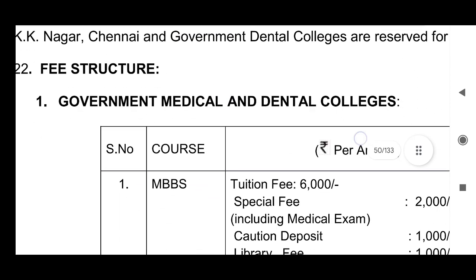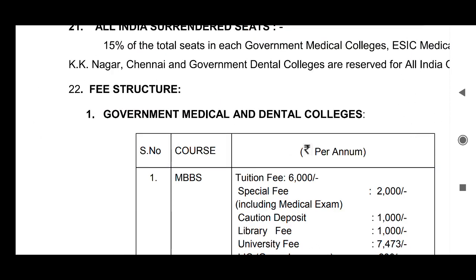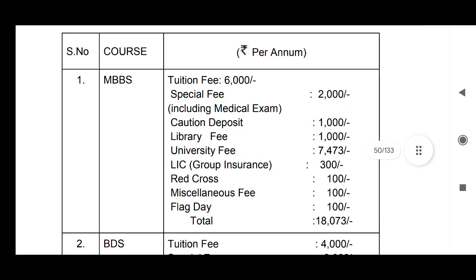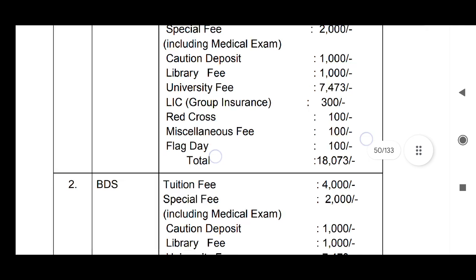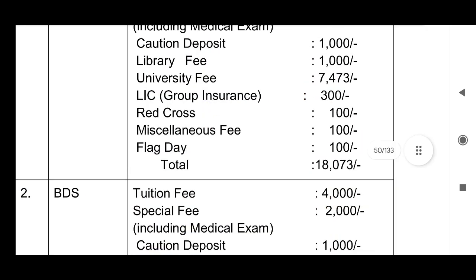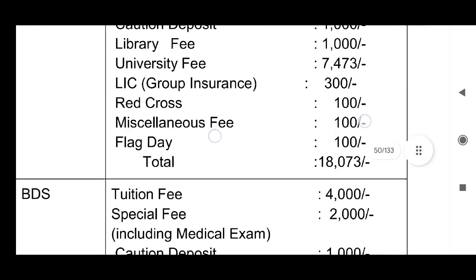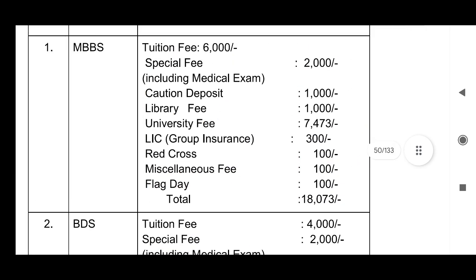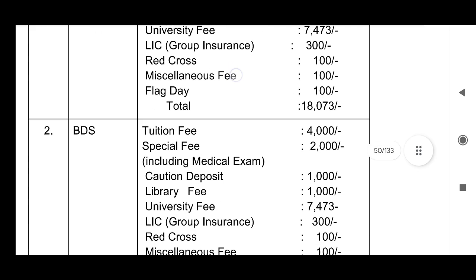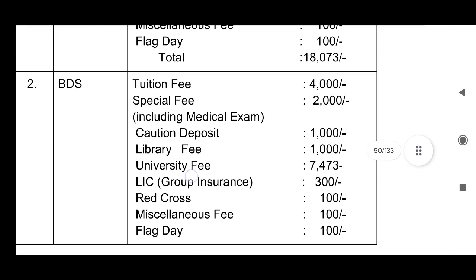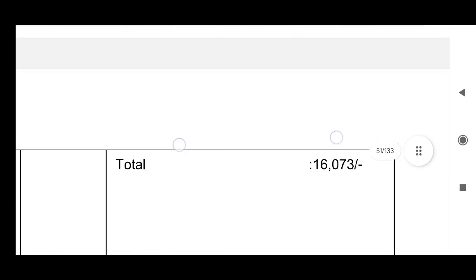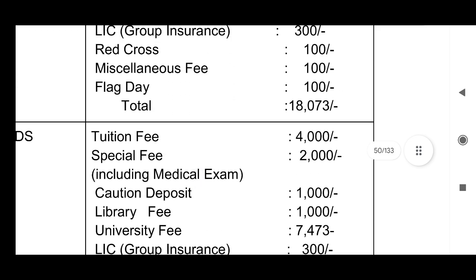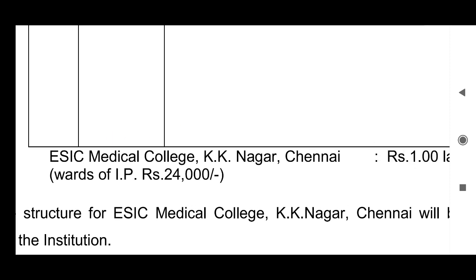If you are joining any government medical college for MBBS, these are the fees particulars — you can go through them. The total per year will be 18,073 rupees per year for MBBS if you are joining through a government medical college. For BDS, the total is going to be 16,073 rupees. So there is almost only a 2,000 rupee difference between BDS and MBBS if you are studying in a government medical college.